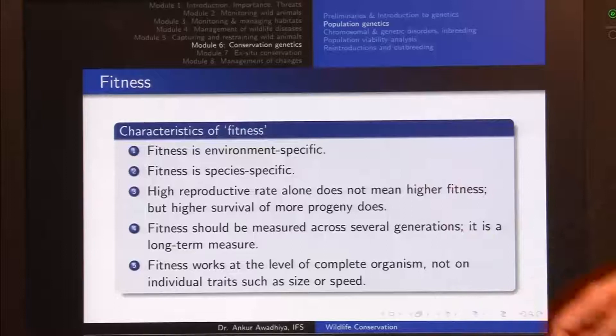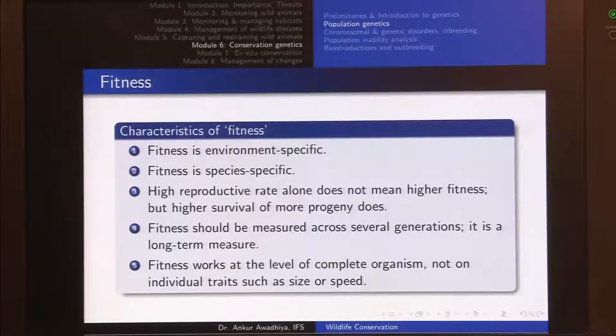What are the characteristics of fitness? Fitness is environment-specific. In the environment with lighter-colored tree barks, the lighter color gave fitness; in the environment with darker-colored tree barks, the darker color gave fitness. Fitness is also species-specific — the dark and light color helped the peppered moth but may not have helped its predators. Also, high reproductive rate alone does not mean higher fitness, but higher survival of more progeny does.